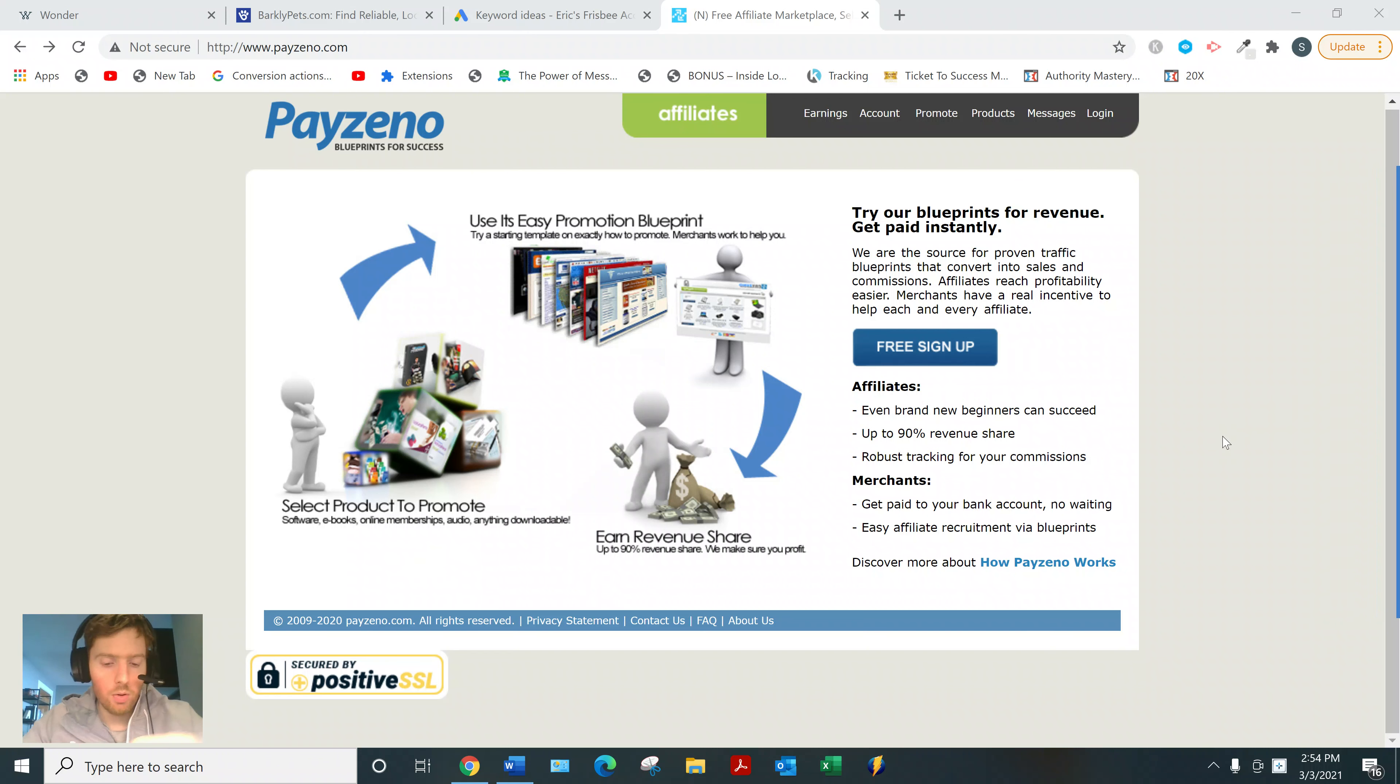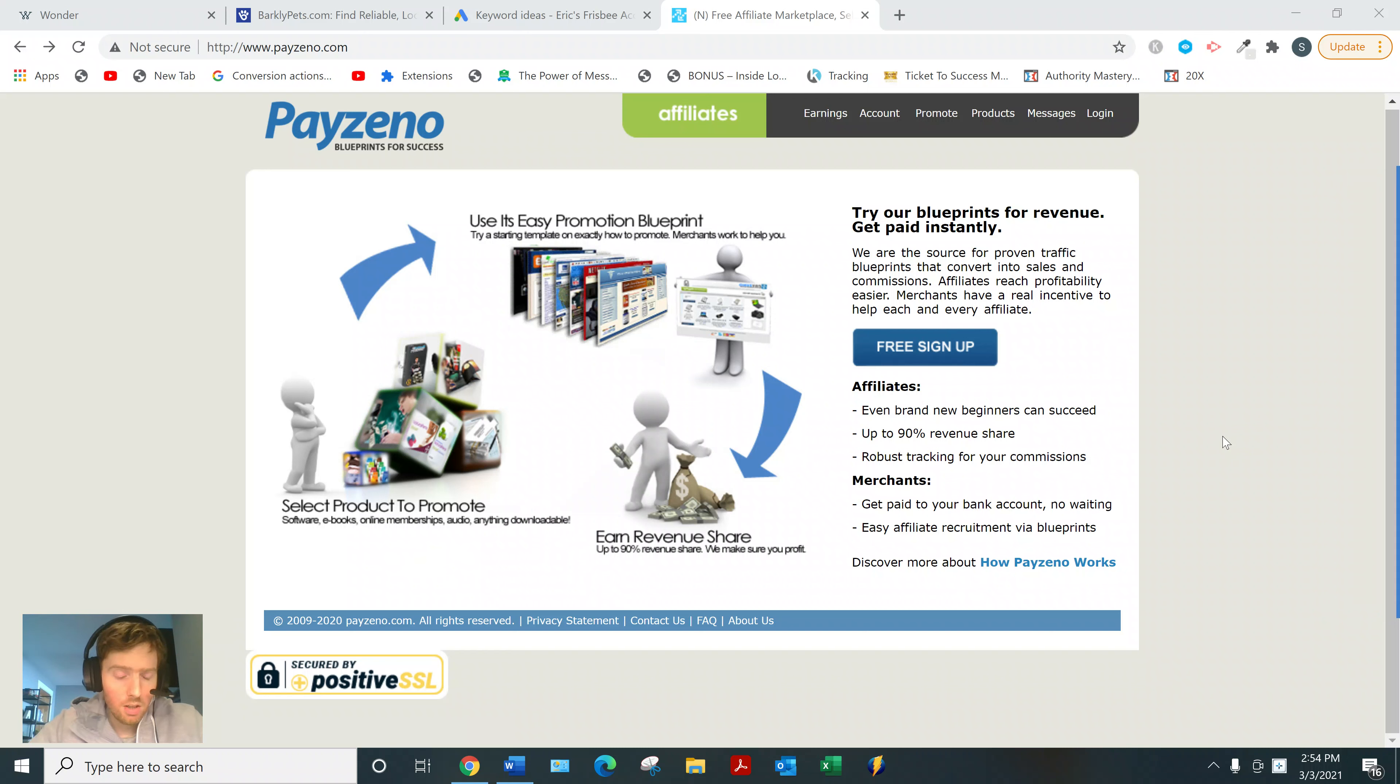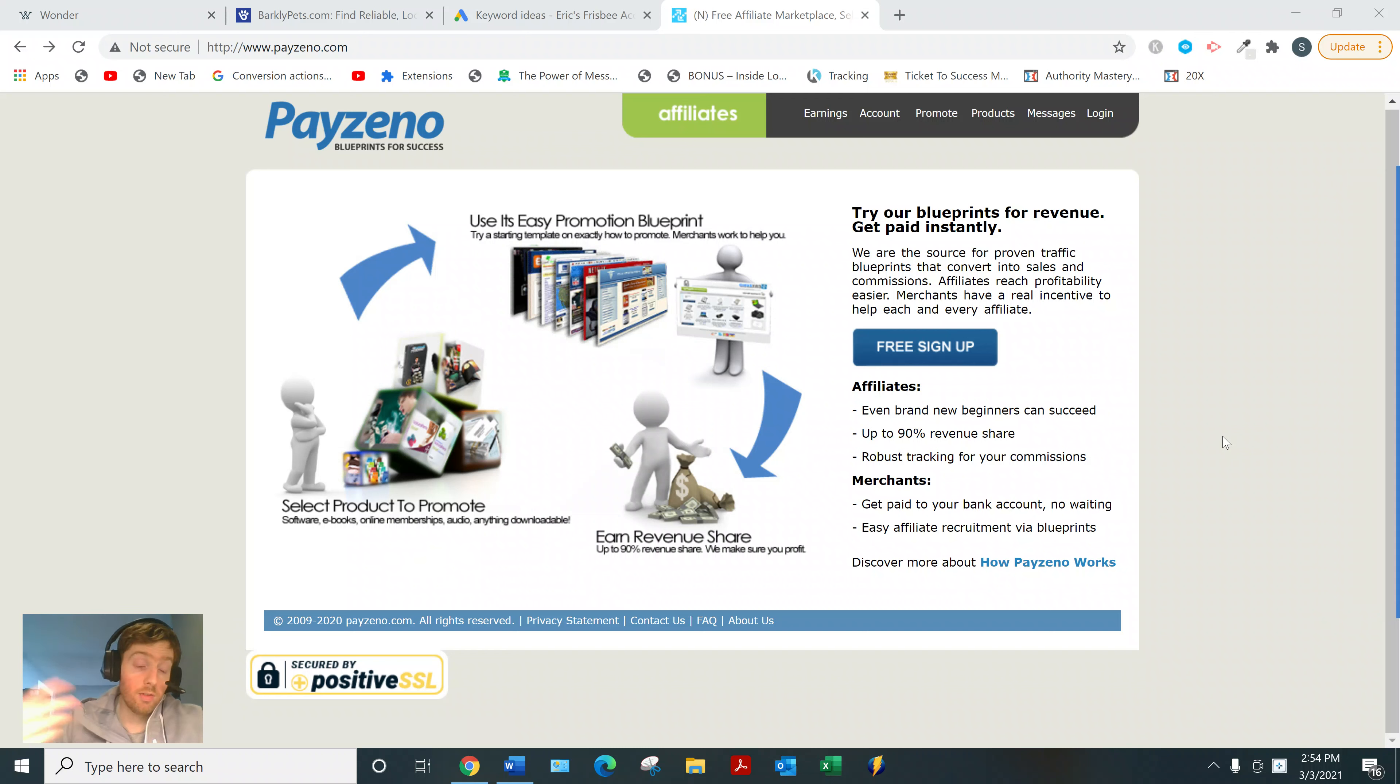Hey, welcome to this video. If you arrived here, you're probably looking for more information on Payzino, so I'll go over how it works and give you my two cents on whether I think it's a good use of your time.